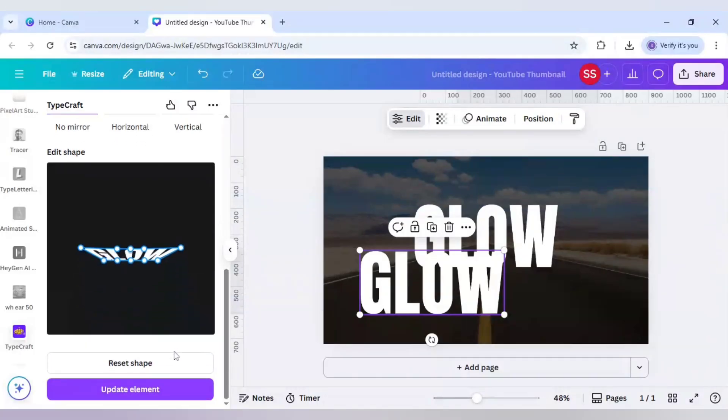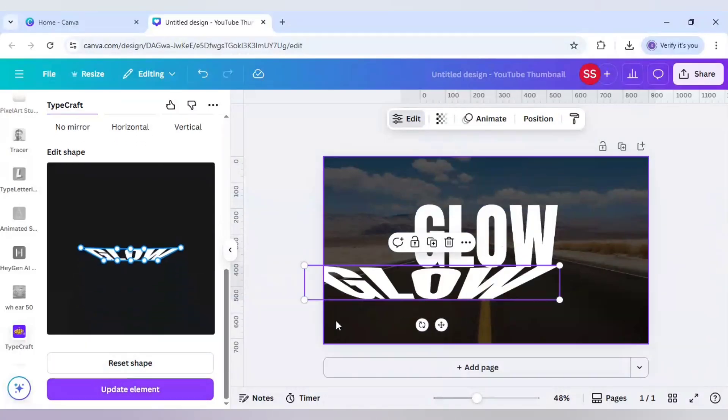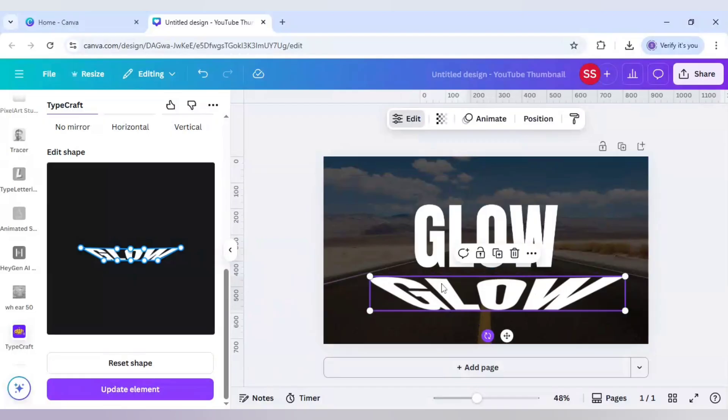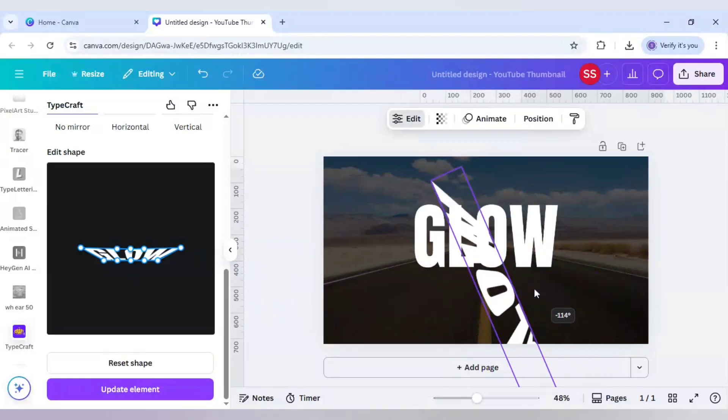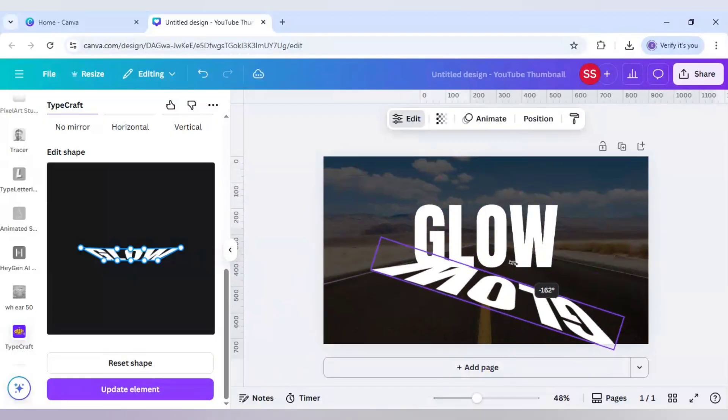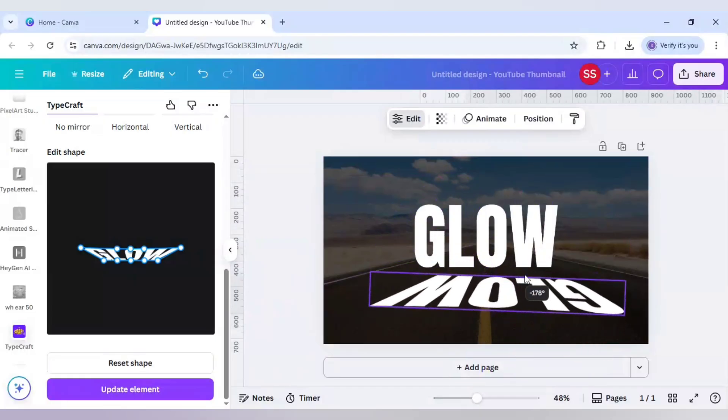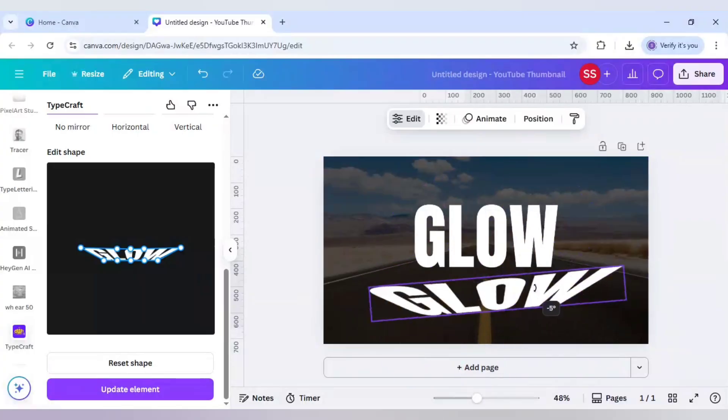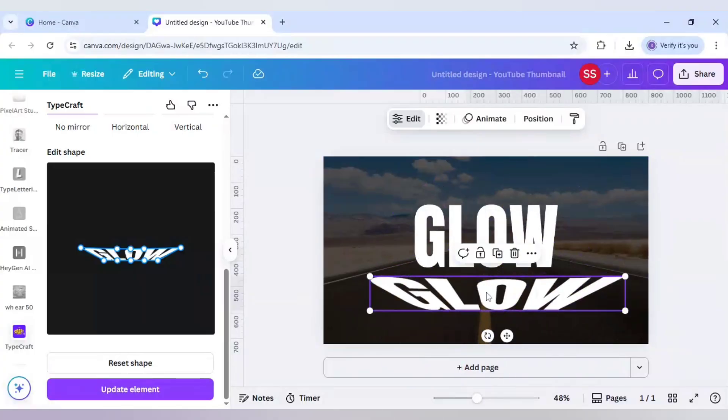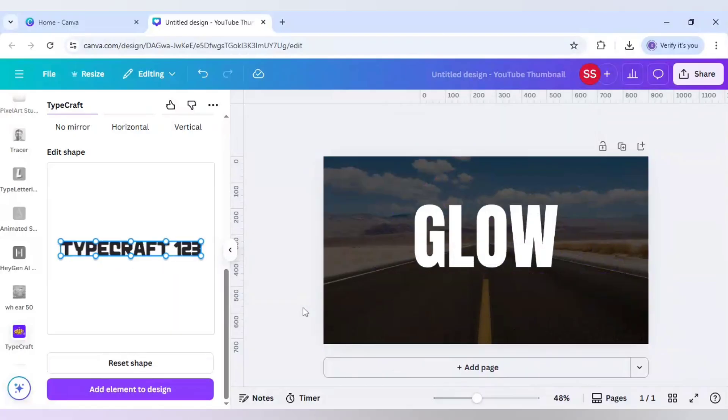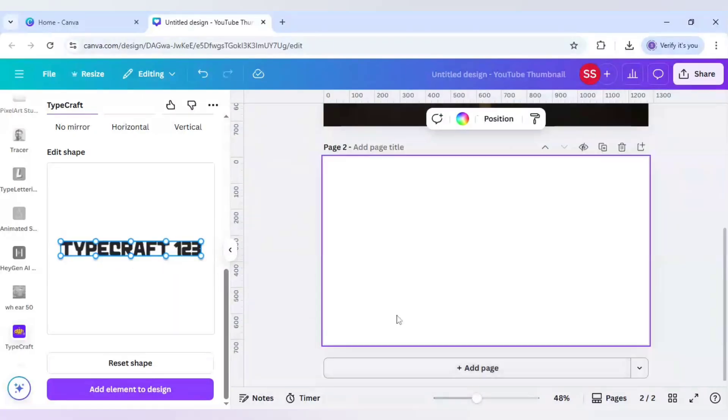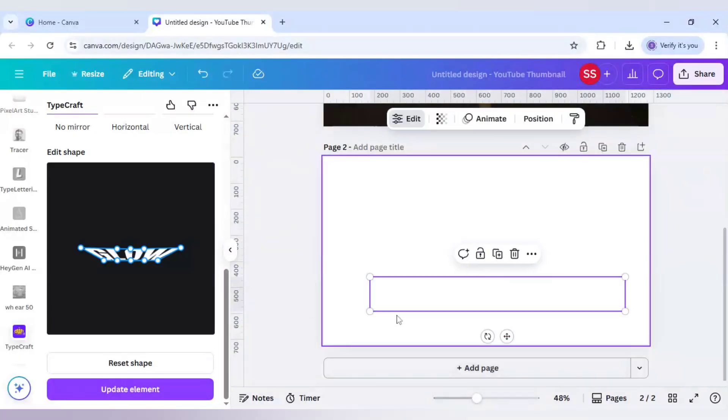Click on update element. As you can see, we can't just flip this text or rotate it because it will move the G to the other side. To work on that, cut this text by clicking Control plus X on the keyboard, click on add page, and paste it here.